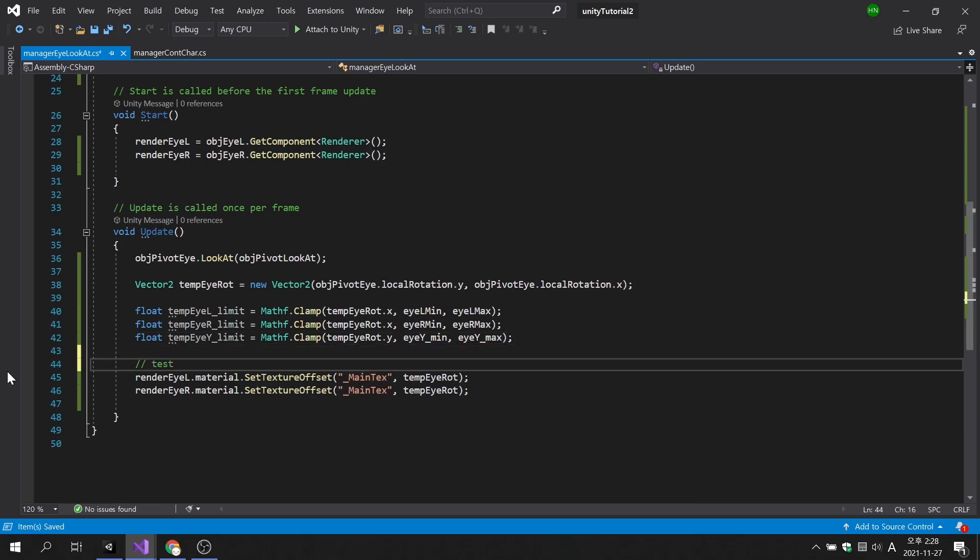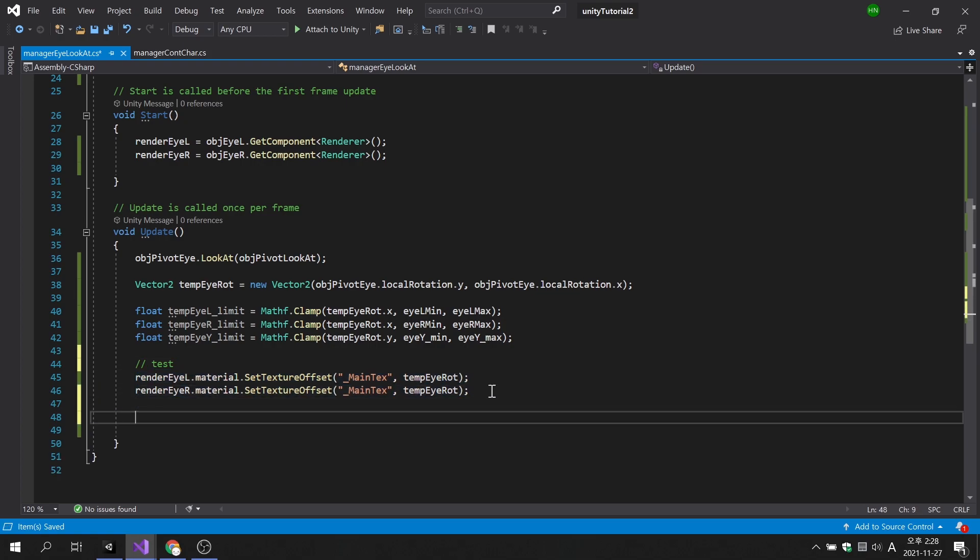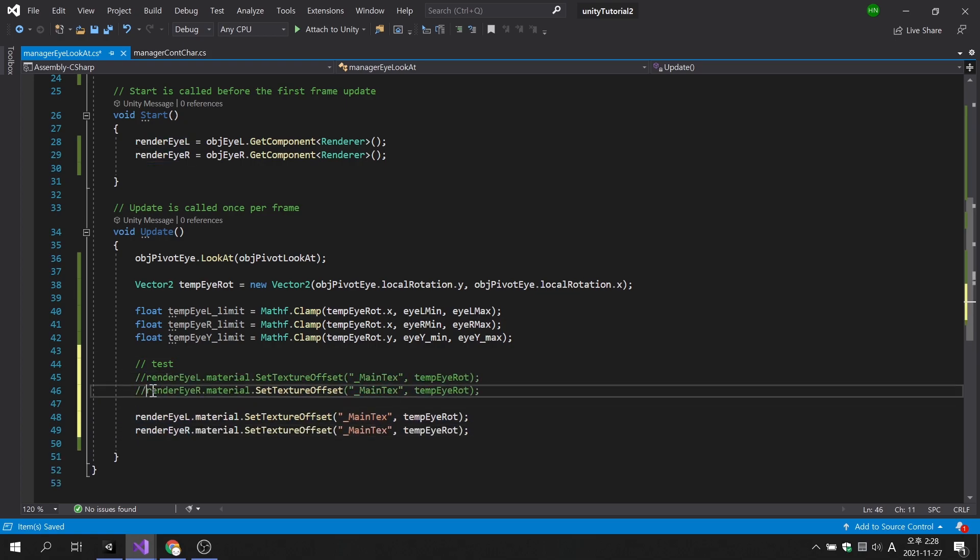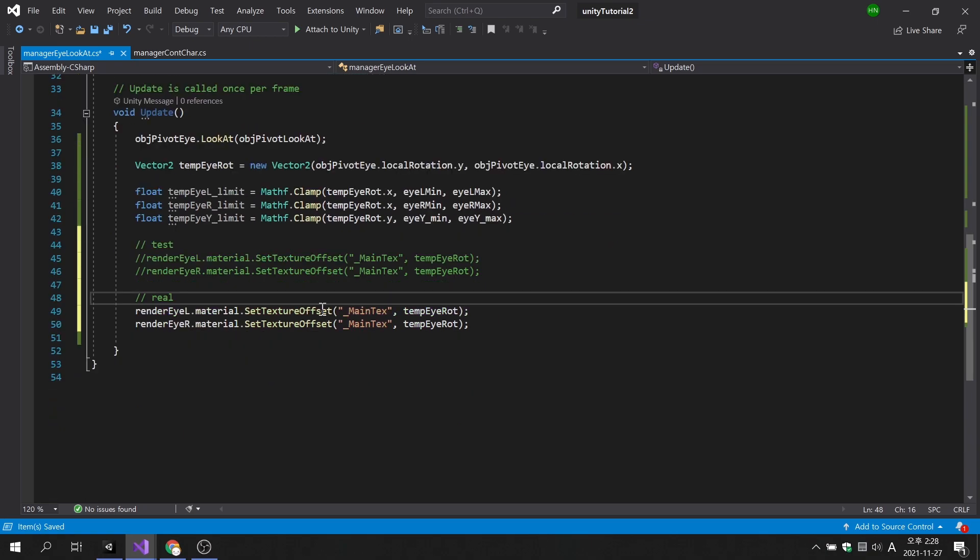Now, apply the clamped variable to the code that was responsible for changing the offset of the eyeball, and the code is complete.